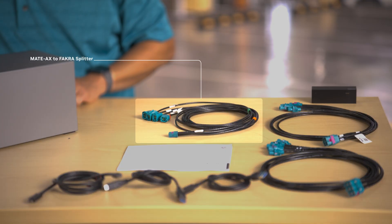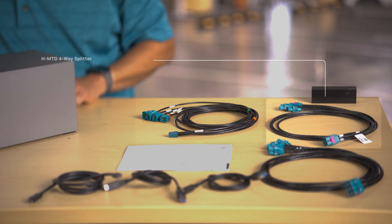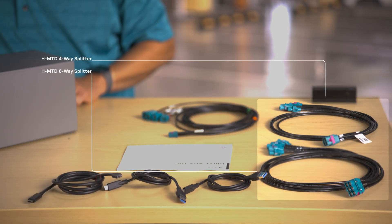This is the Mate X to Fakra splitter supporting up to four cameras or displays. You get an HMTD 4-way splitter and a 6-way splitter.